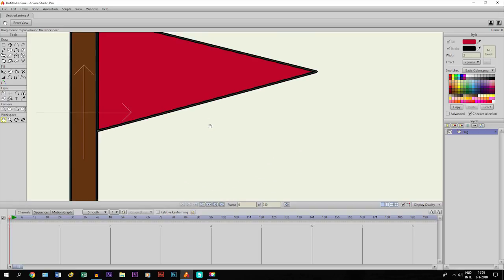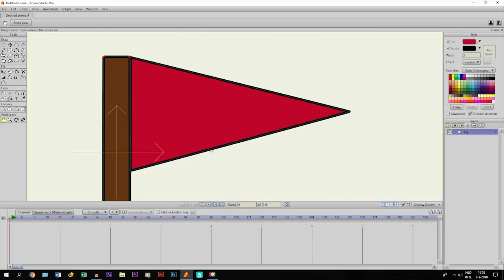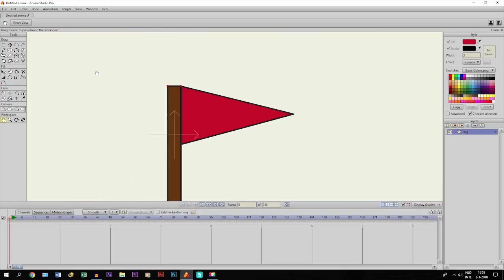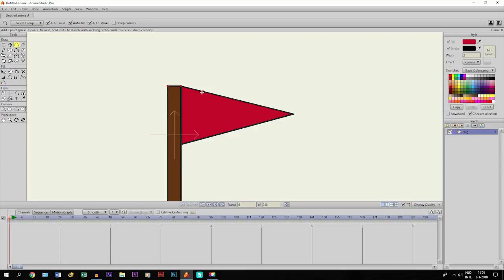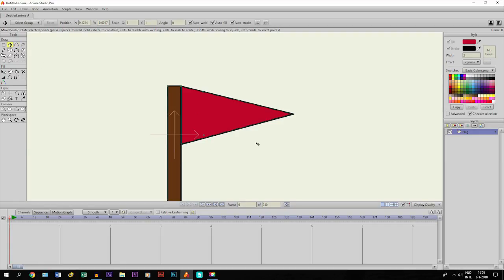In order to animate it, what we need to do first is take the add point tool and add some points. We're going to add four of them: one here, one here, one here, and here. We need these points to move it, to make it bow and give it different forms.